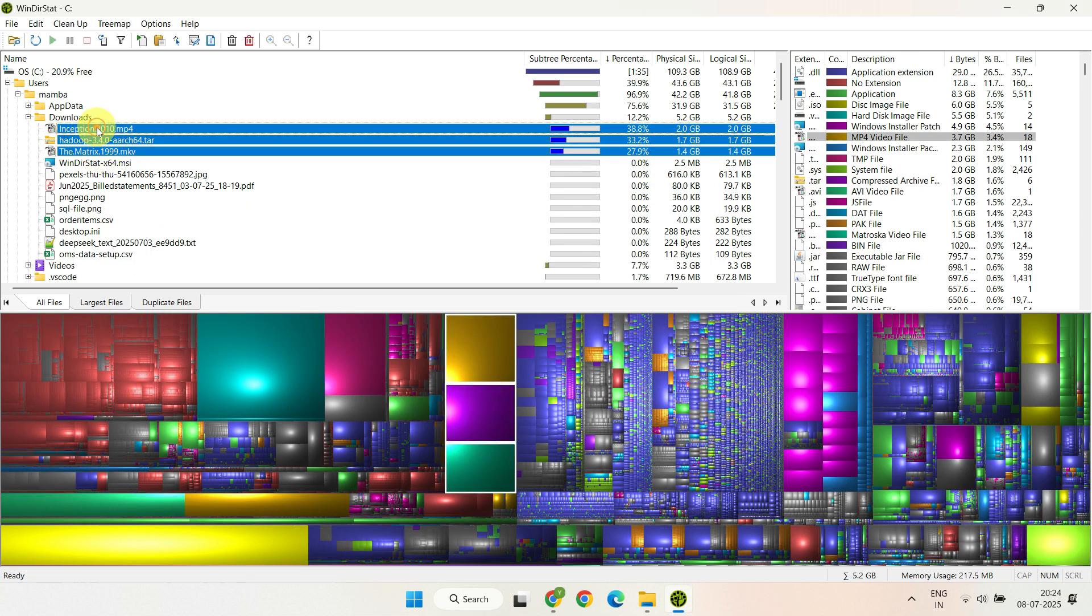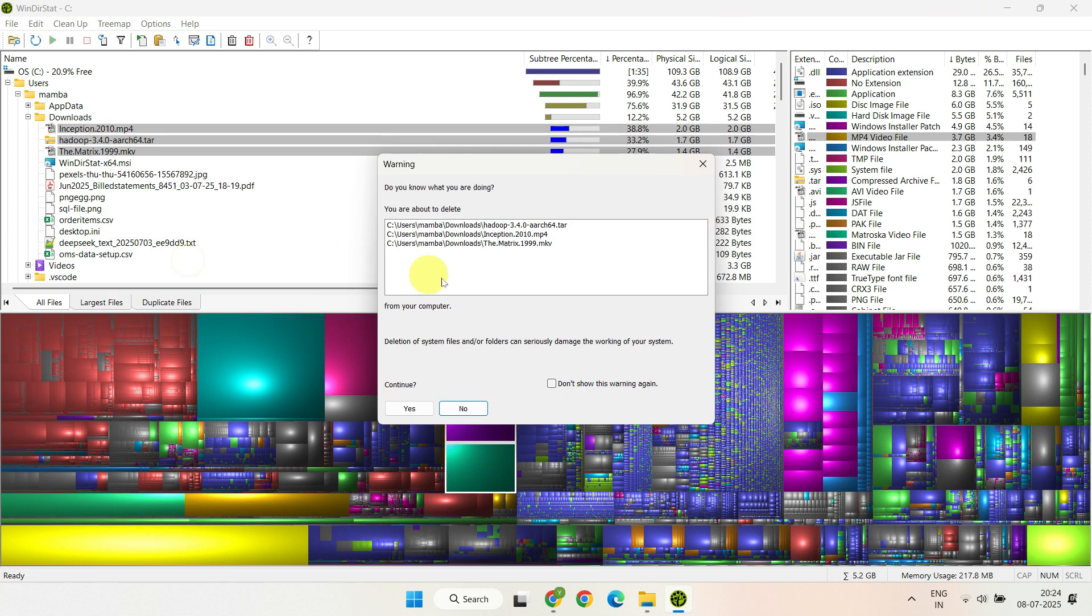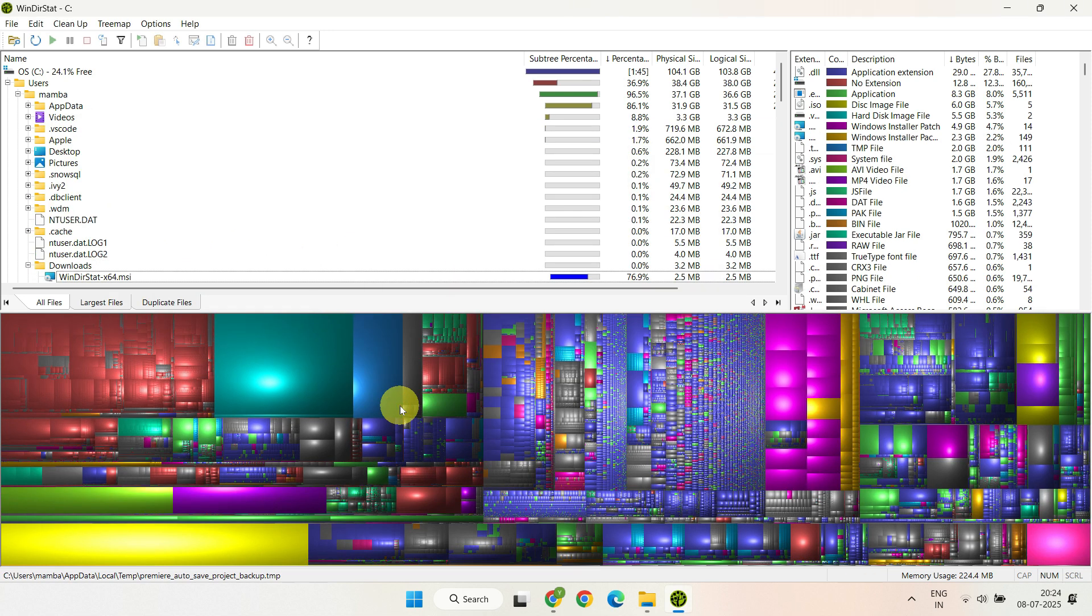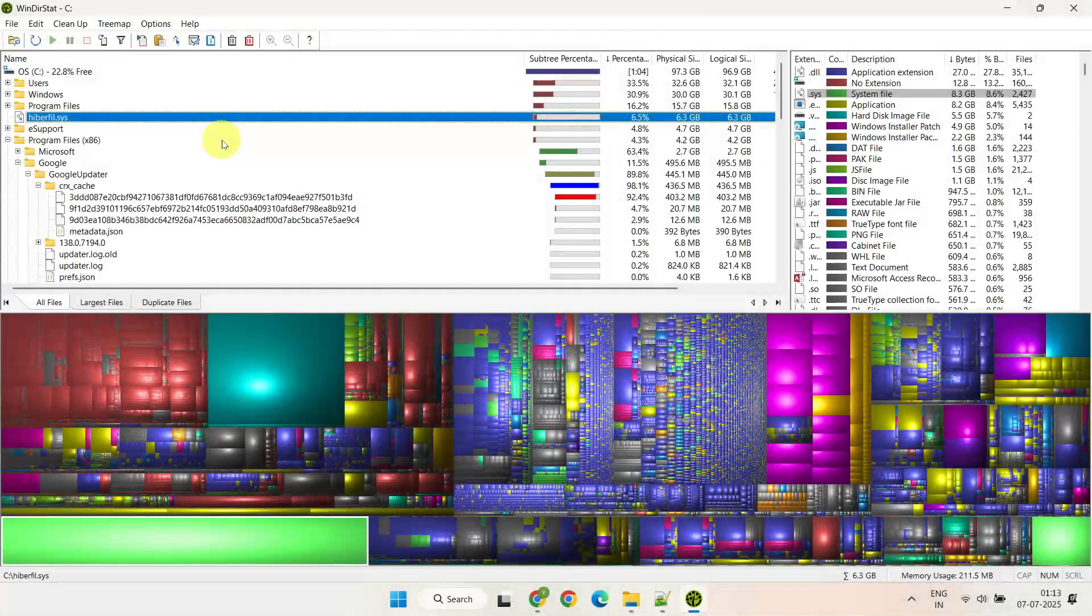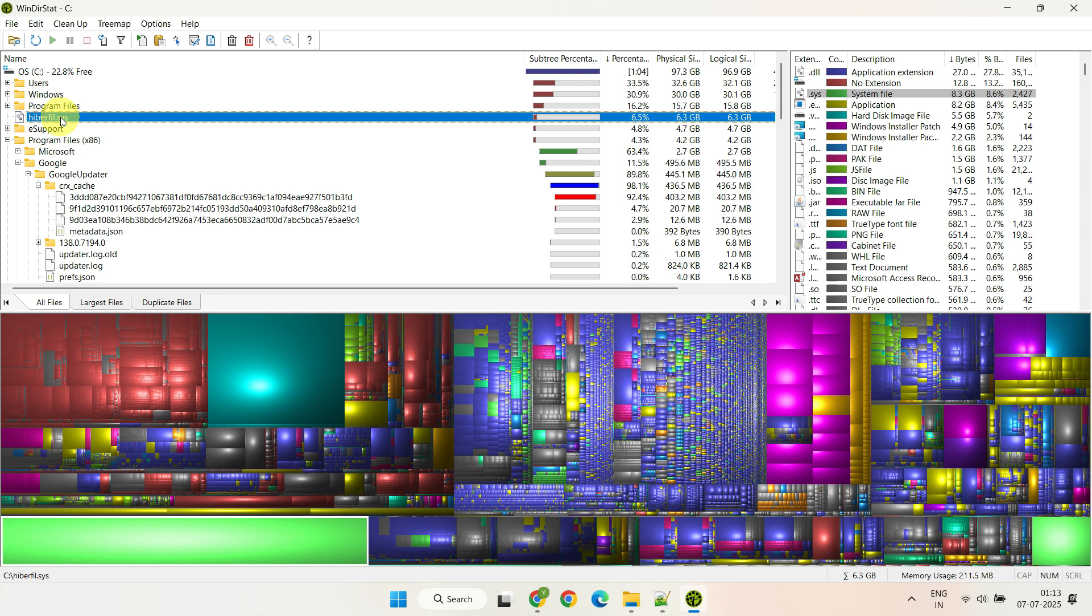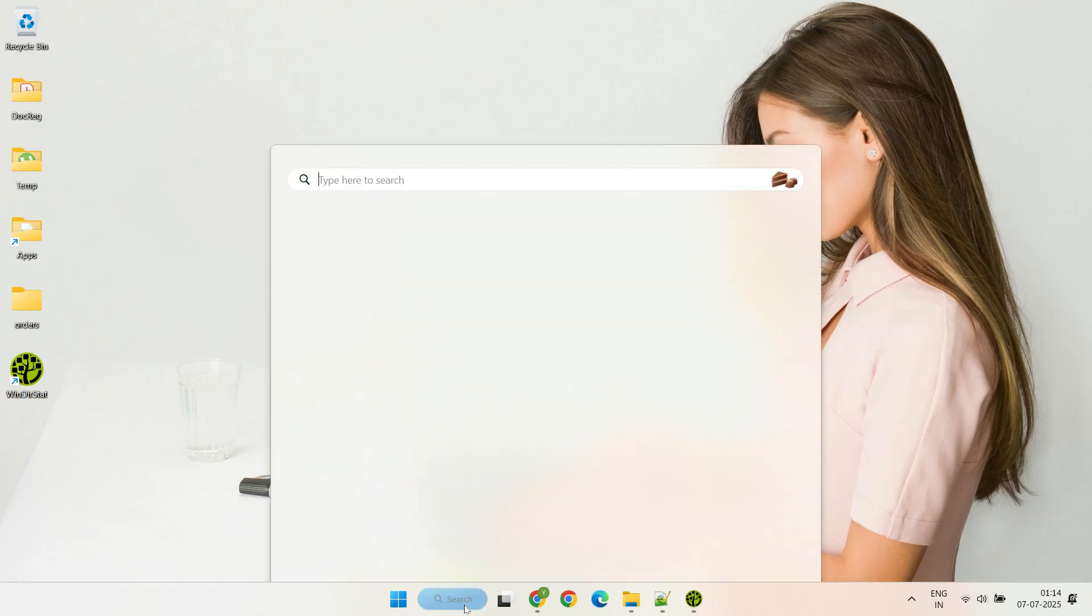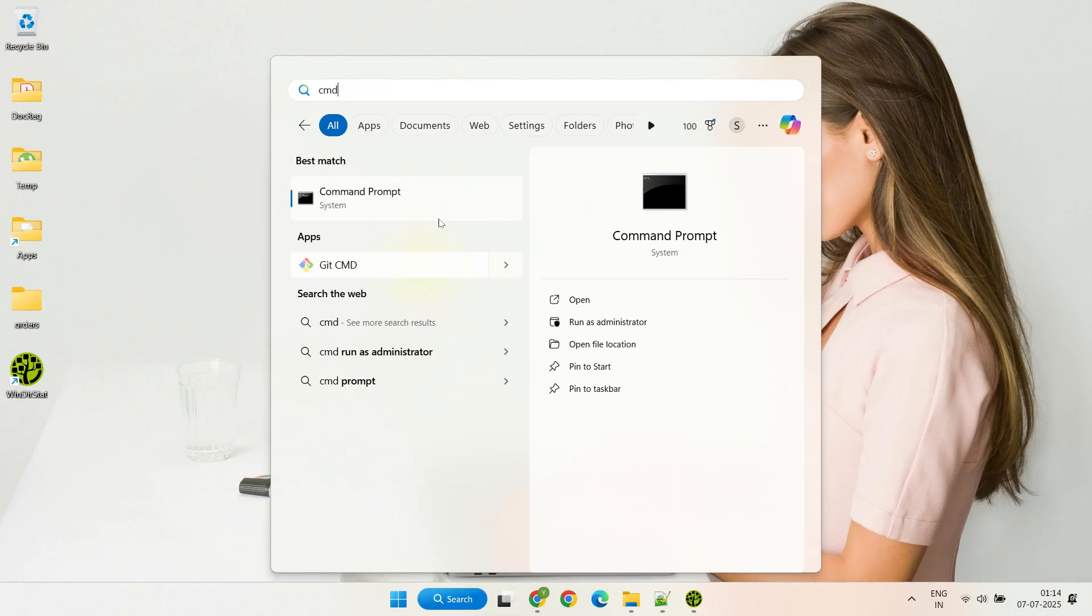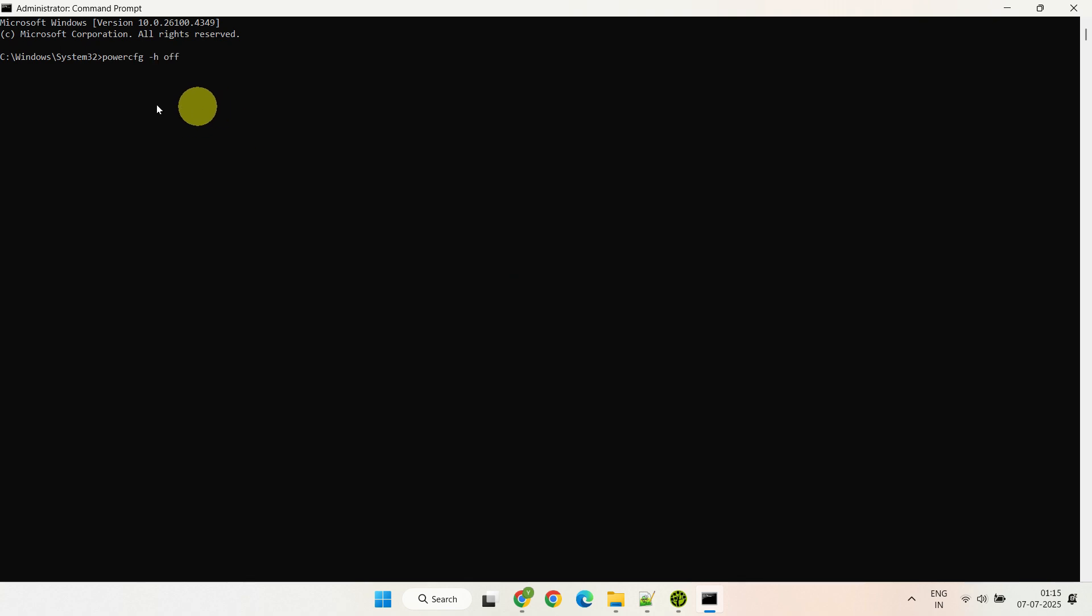But be careful not to delete system files or anything important. With that said, some of you may come across a system file called hiberfil.sys which often takes up a lot of space. If you don't use the hibernate feature, you can safely remove it with a simple command. Let me show you how. Open Command Prompt as administrator, then type this command and hit enter. I placed the command in the video description - feel free to copy it from there. That's it! The hiberfil.sys file will be automatically deleted, freeing up extra space right away.